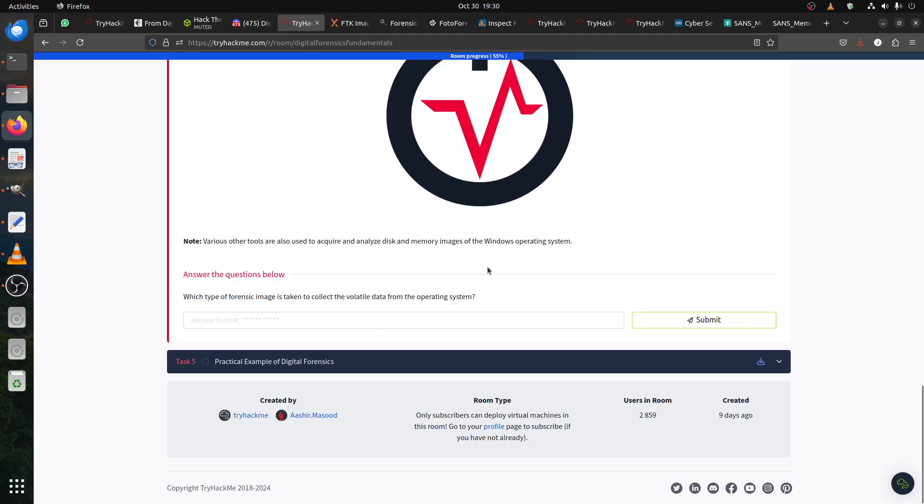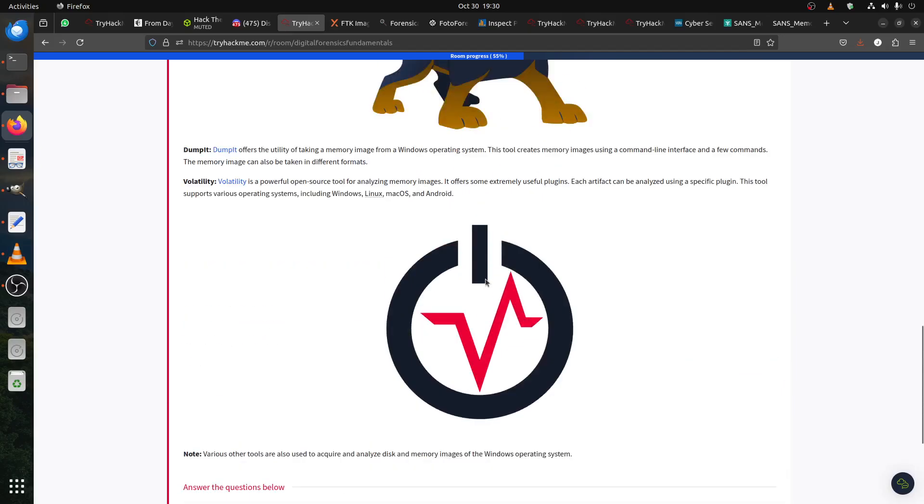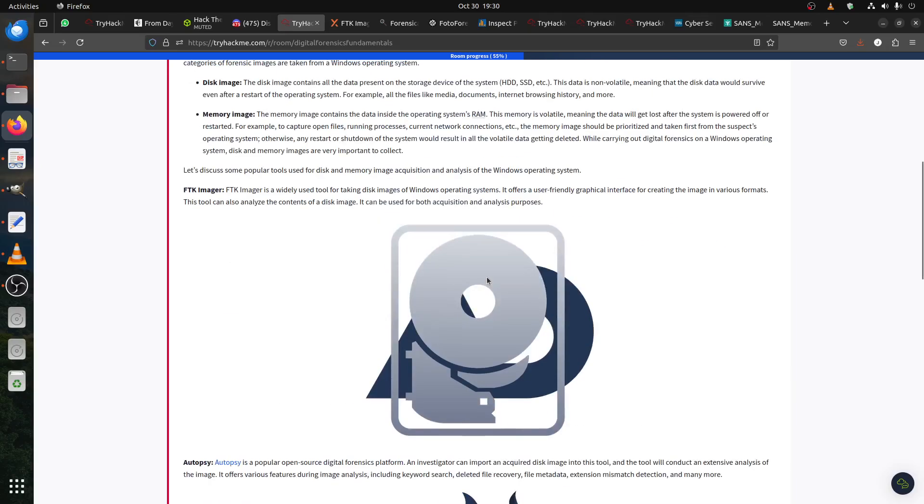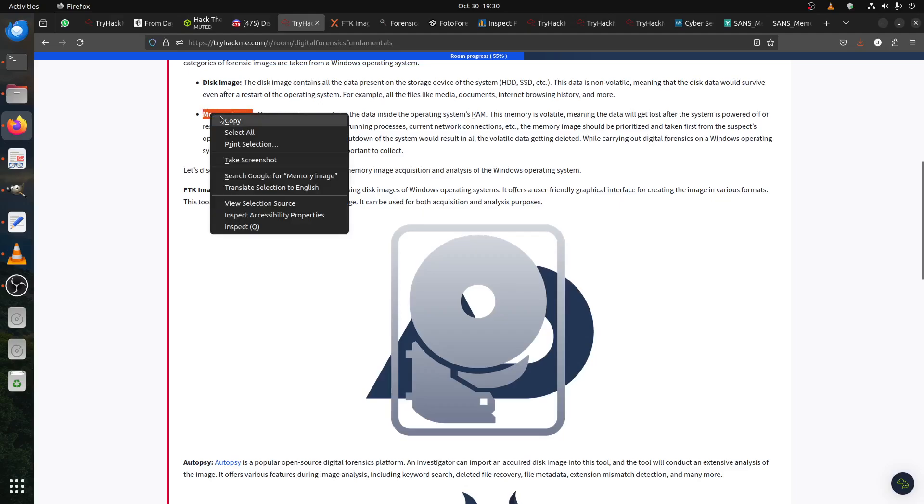Which type of forensic image is taken to collect volatile data? Volatile data means the memory image. This is not disk - volatile, you need to take memory image.